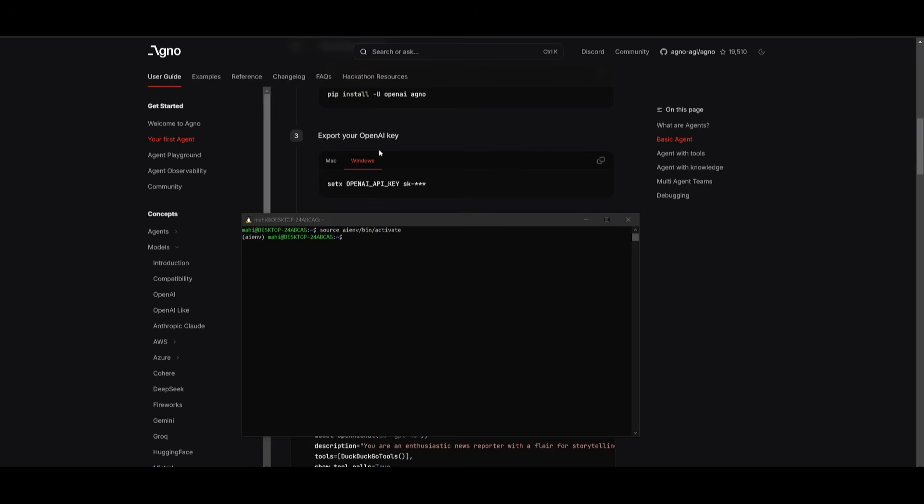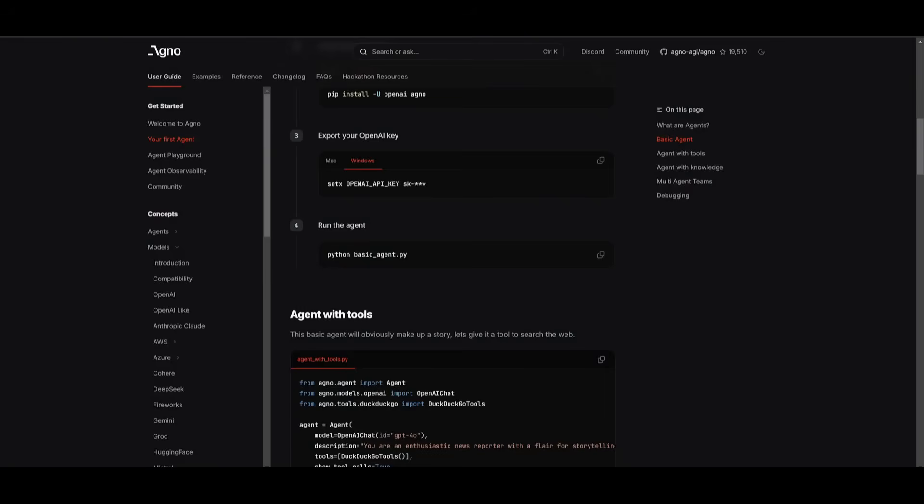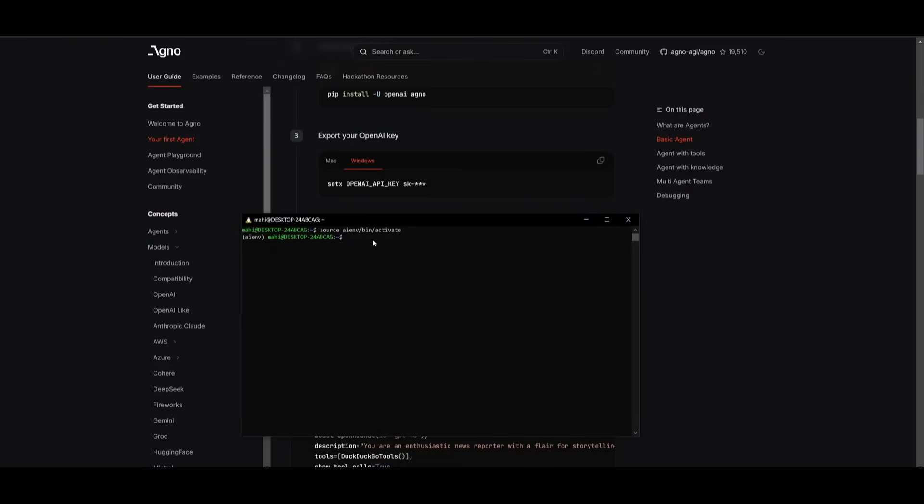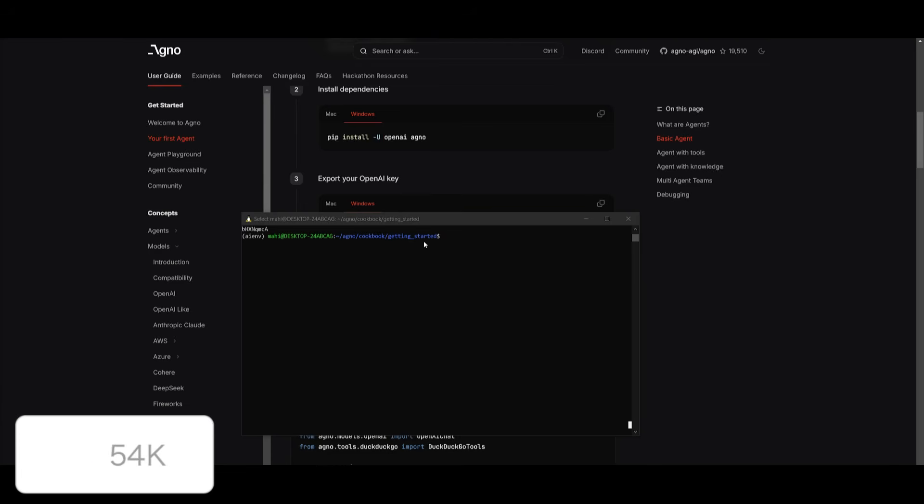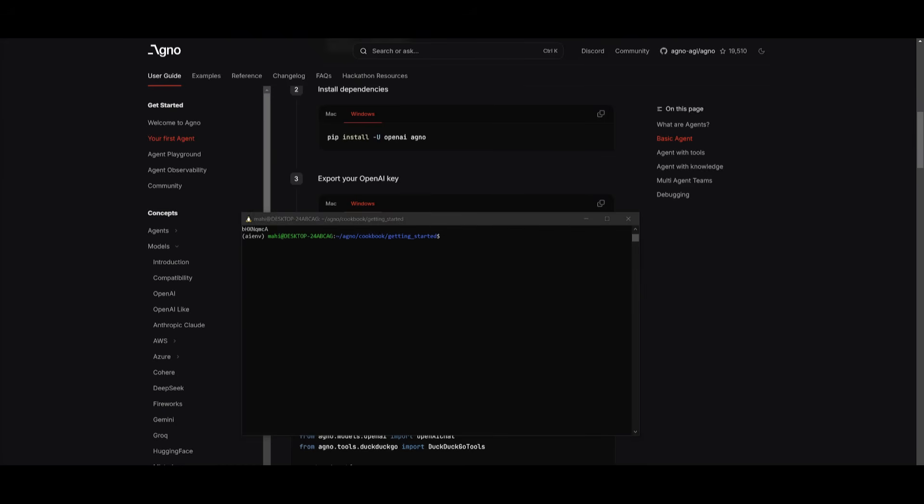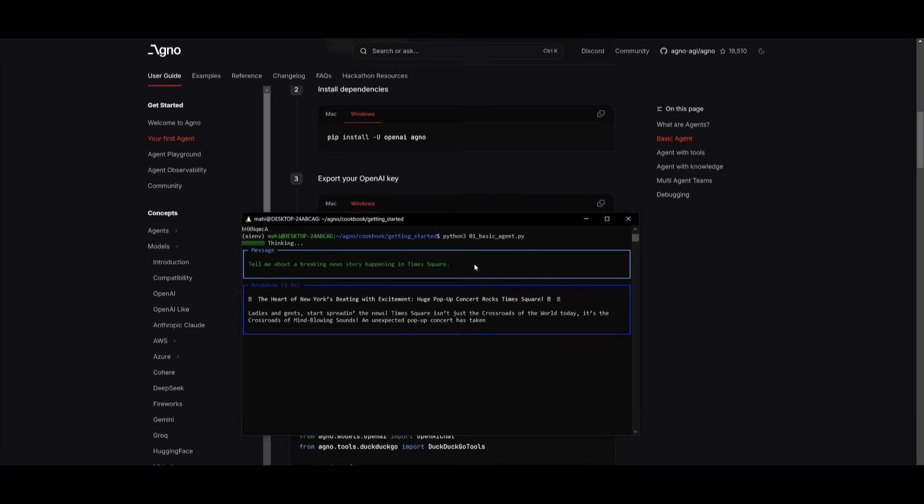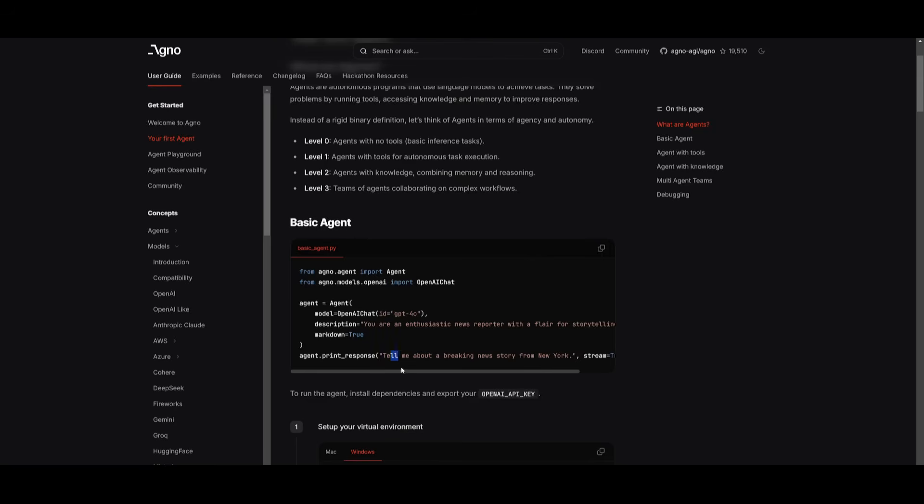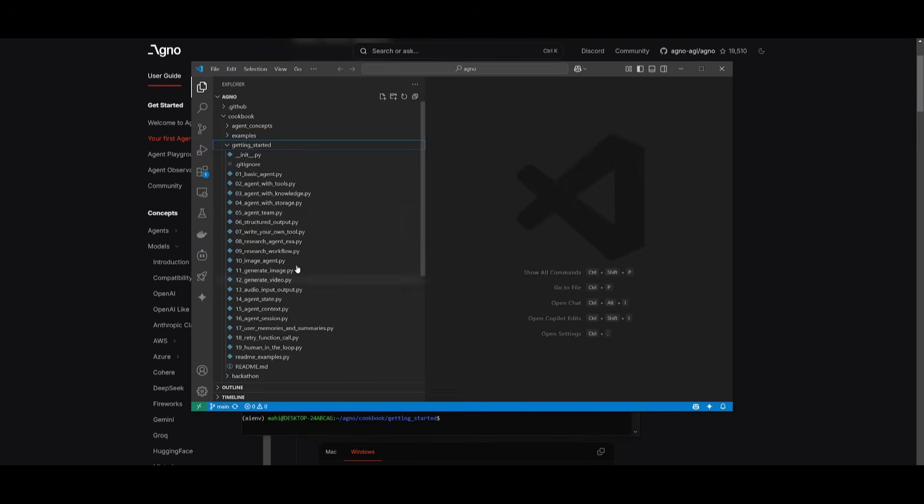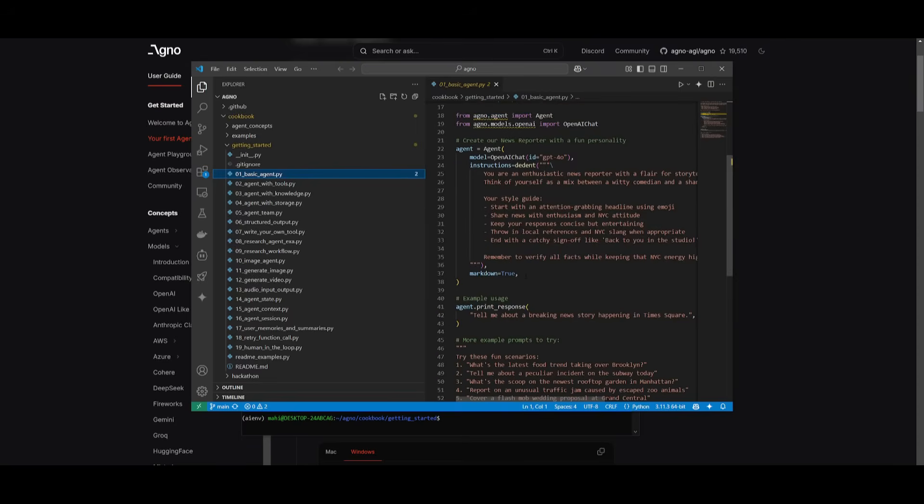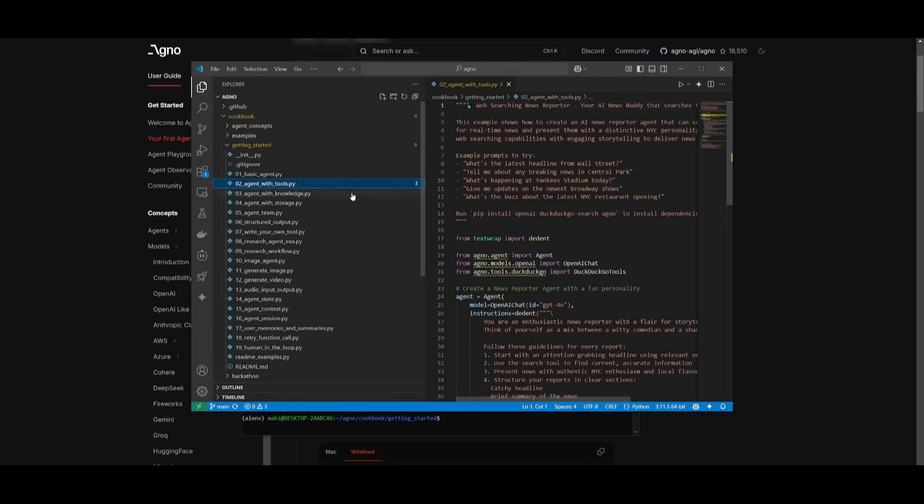Since we already have the cookbook cloned, what you can do is head over to the main repository by typing in cd agno and then you can type in cd cookbook. After getting into the cookbook folder, get into the getting_started folder and that's by simply typing in cd getting_started. And once you have done that, make sure your API is set and then you can run the python command to start this up. And there we go, we have our agent startup. And this is a basic agent that is going to be talking as if you are an enthusiastic news reporter with a flair of storytelling. And you can see that it is asking, tell me about the breaking news story from New York.